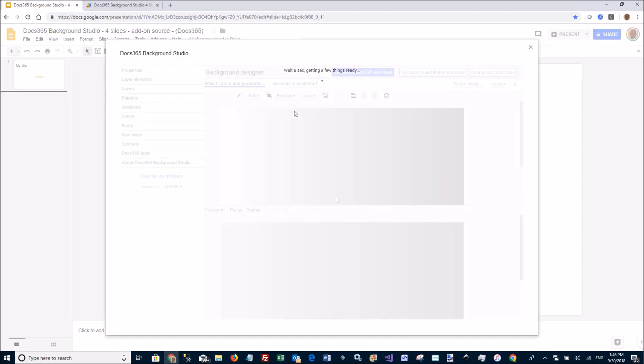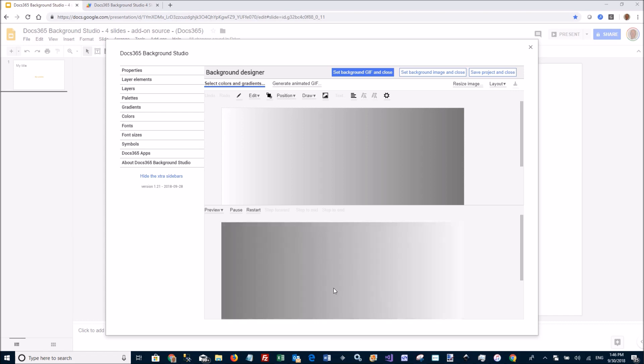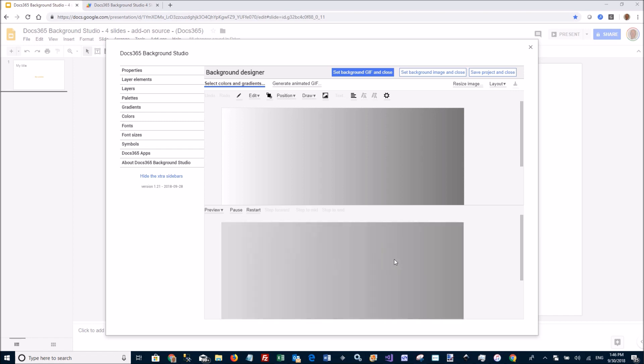So here we have the background designer, and here at the top, at the bottom we have the preview, and by default you get this grayish gradient animating from left to right.